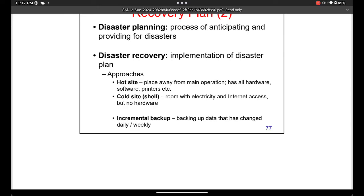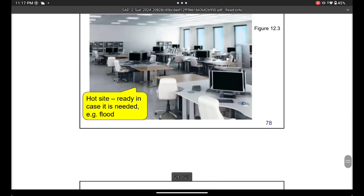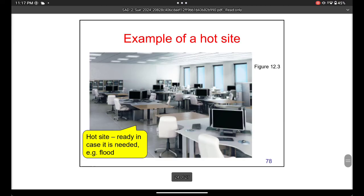Incremental backup works like WhatsApp — every day at around 2 o'clock it backs up your chats for that day. So your main backup contains everything from the past years, and the incremental backup adds just that day's new data to the main backup. The hot site has everyone standing by, waiting for a disaster to happen so employees can go there immediately.